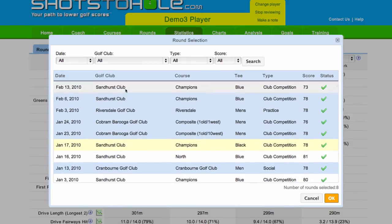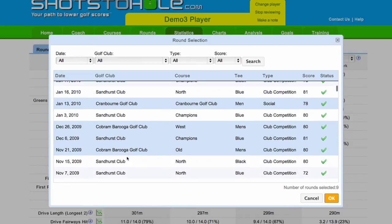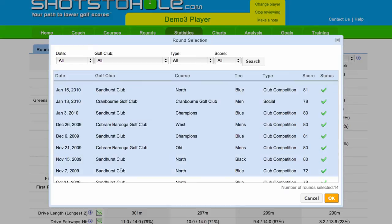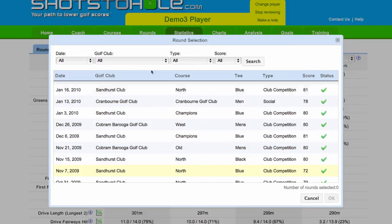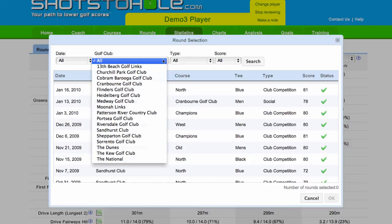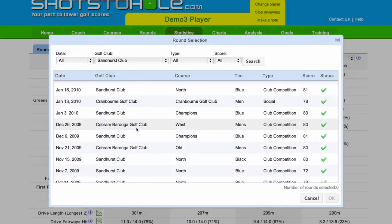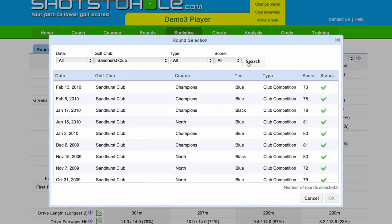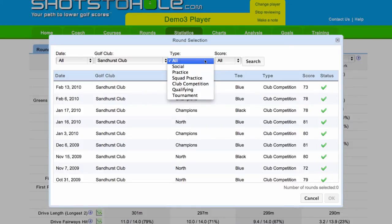What makes this particular feature so powerful is the way you can filter data here. So you can have a look, for example, at a time frame. You can filter by a specific golf course. You could also filter by the round type.